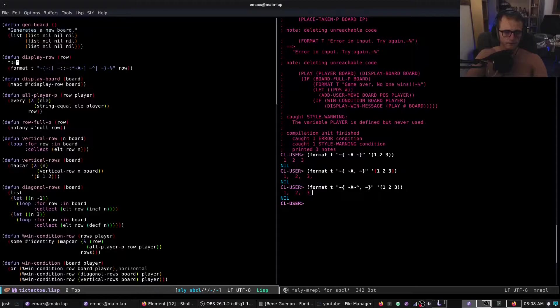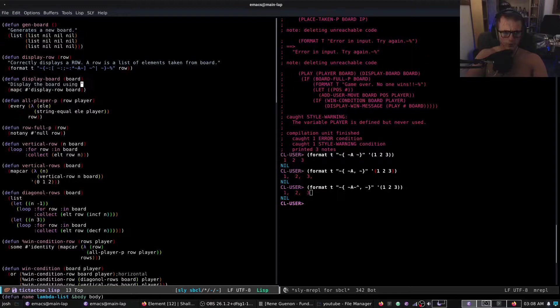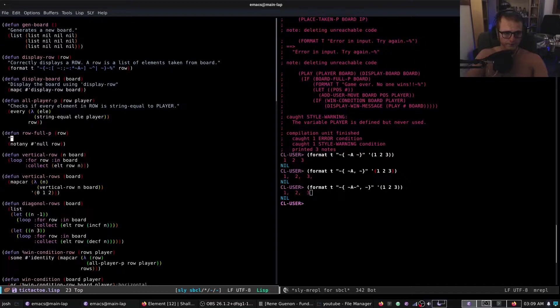We're going to add comments. 'Correctly displays a row' — a row is a list of elements. 'Displays the board using display-row.' 'Checks if every element in a row is string-equal to player.' 'Checks if a row is full.'